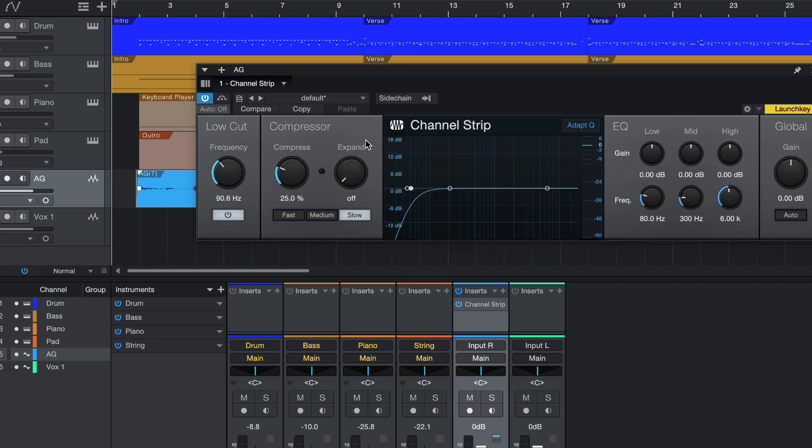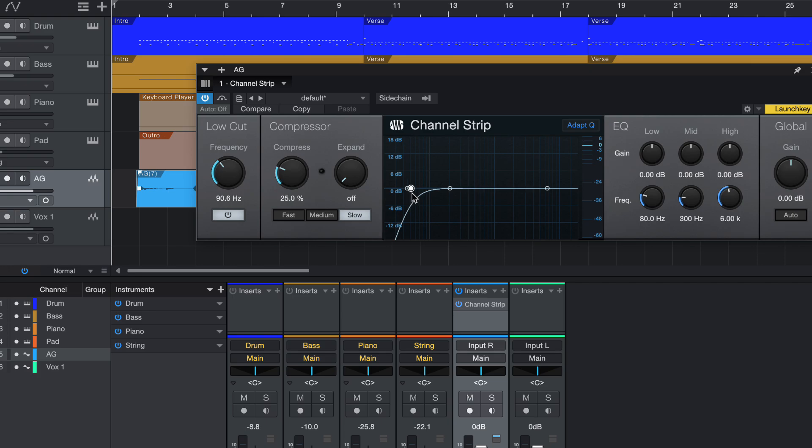anything that is lower than 90.6 hertz, let me zoom in a little bit so that you can see clearer. So over here,